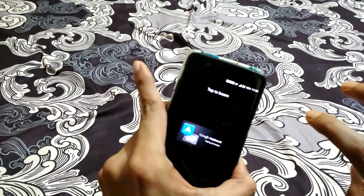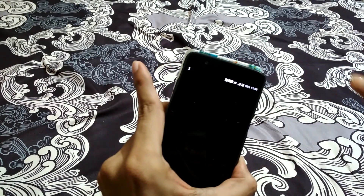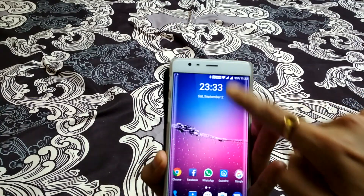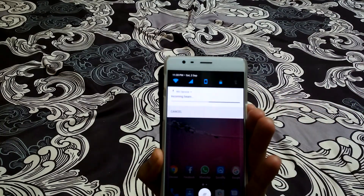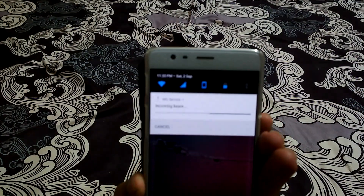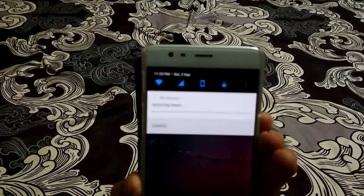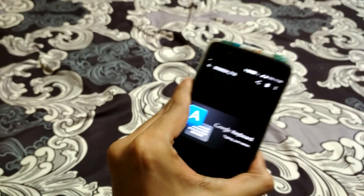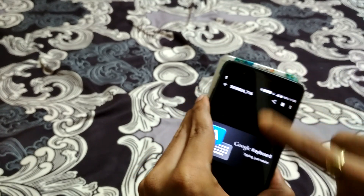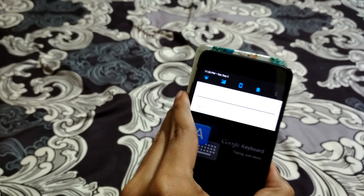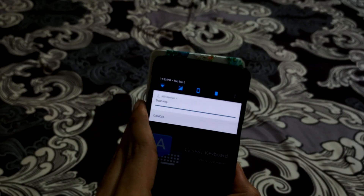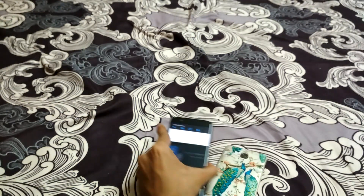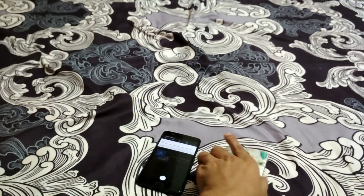Just tapping here, you can see the file is being transferred using the incoming beam. The file is transferring from one device to the other. This is the coolest NFC feature available on any Android device that has NFC enabled.